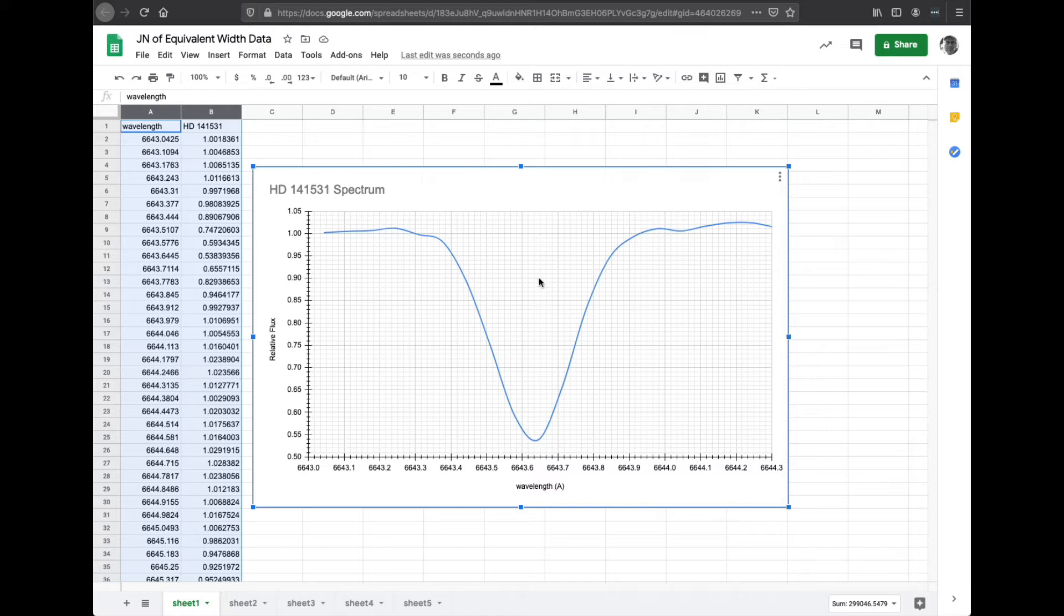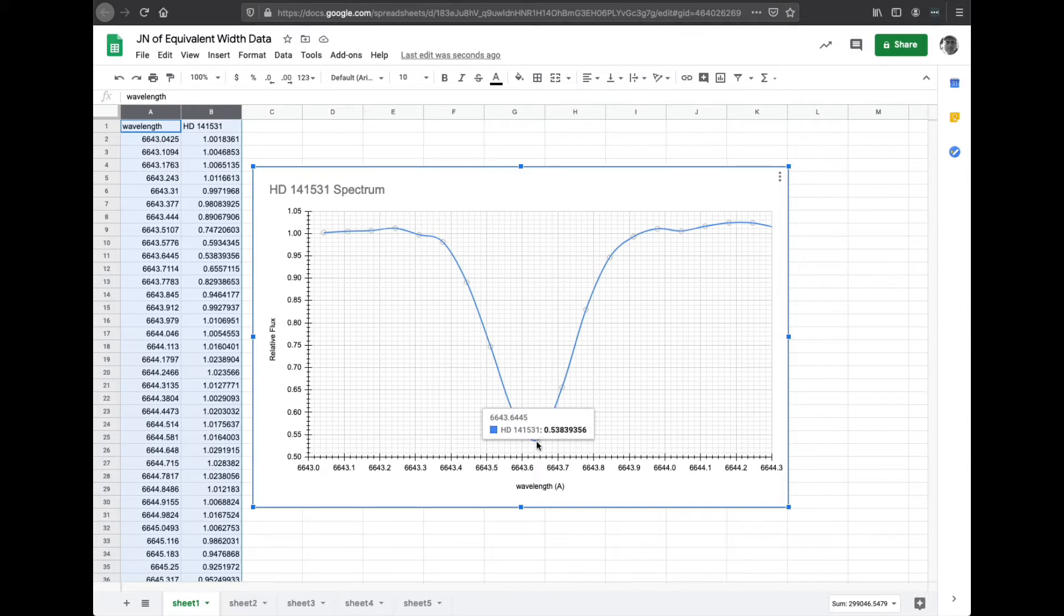So this is 10, 15, 20, 25, 30, 35, 40, 45, 46 point. If you said 46, you probably would be okay.